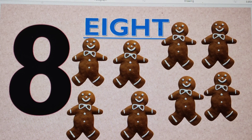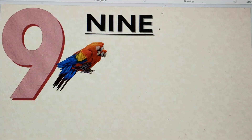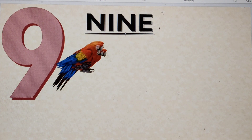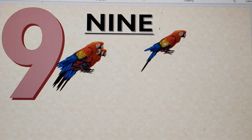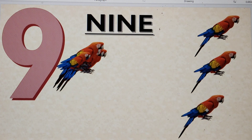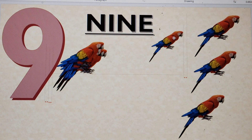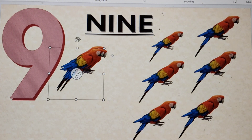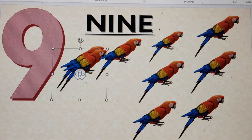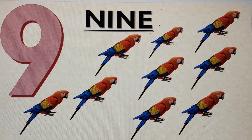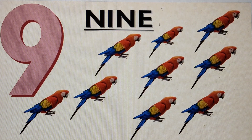Let's move to the next number, which is number 9. This is number 9. N-I-N-E, 9. Nine parrots: number one, number two, number three, number four, number five, number six, number seven, number eight, number nine. Nine parrots!